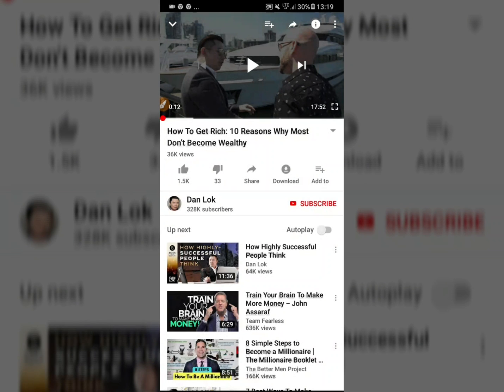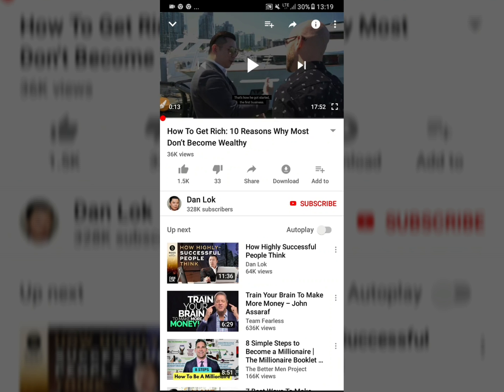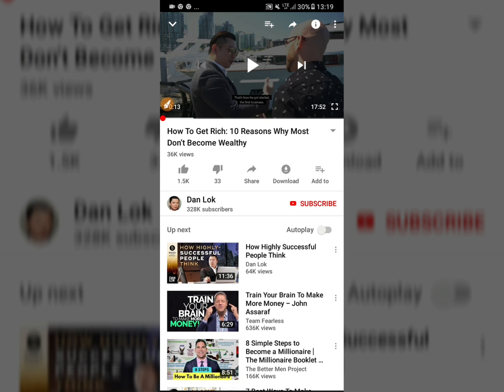Tap the three dots and turn on the caption. That's how you get started — English is the default and the subtitle displays here. But to change the subtitle language in the app is not possible yet.